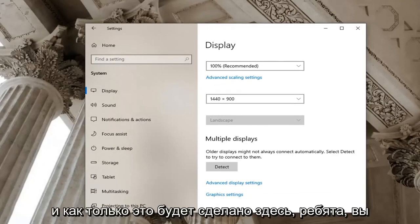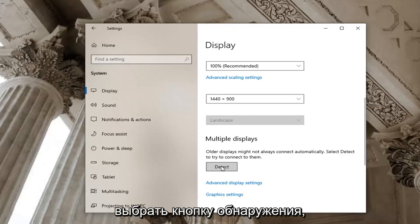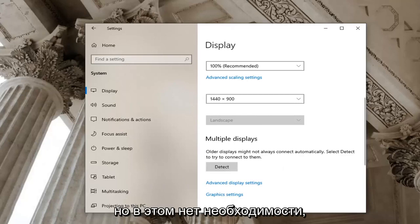And once that is done, you should be good. You might want to select the detect button as well, but that shouldn't be necessary.